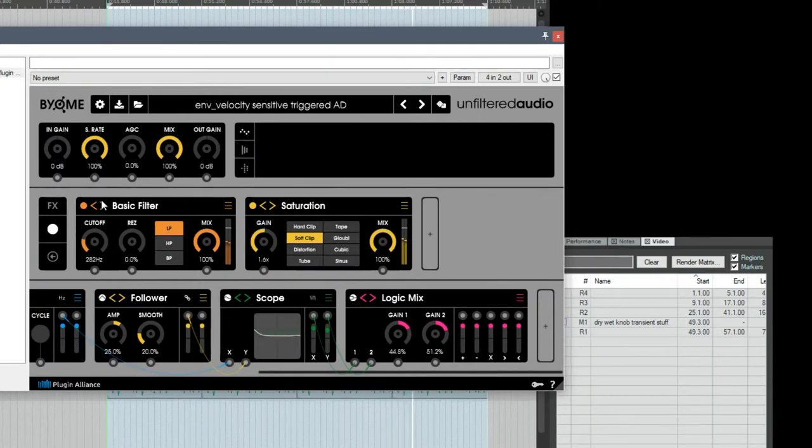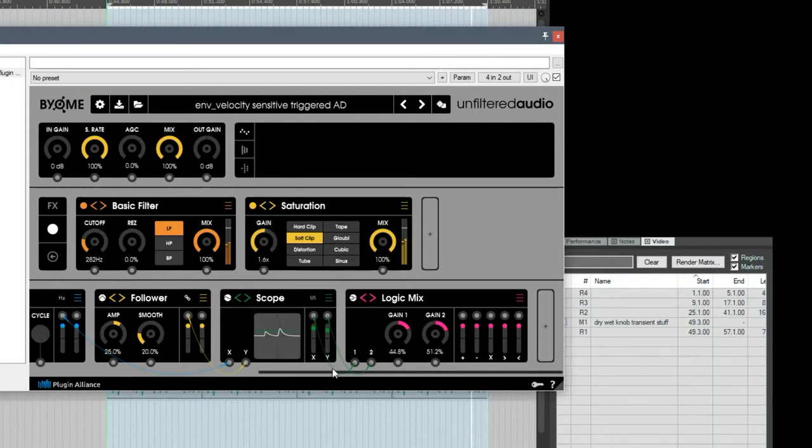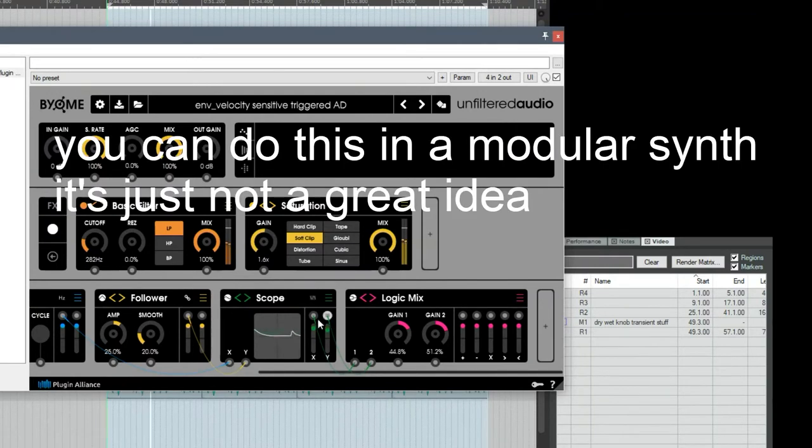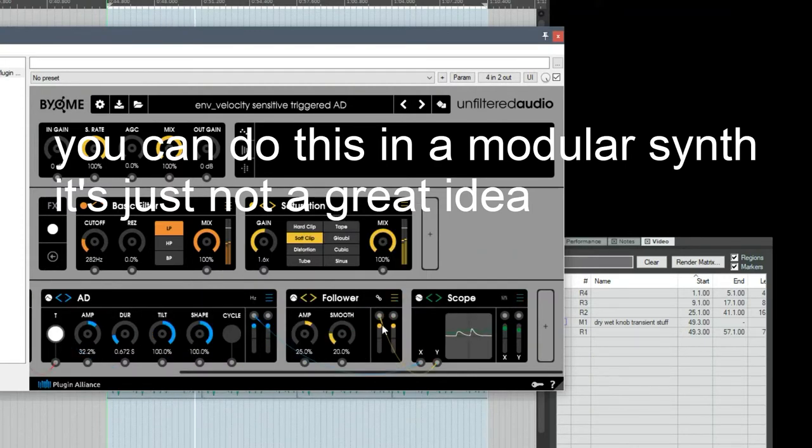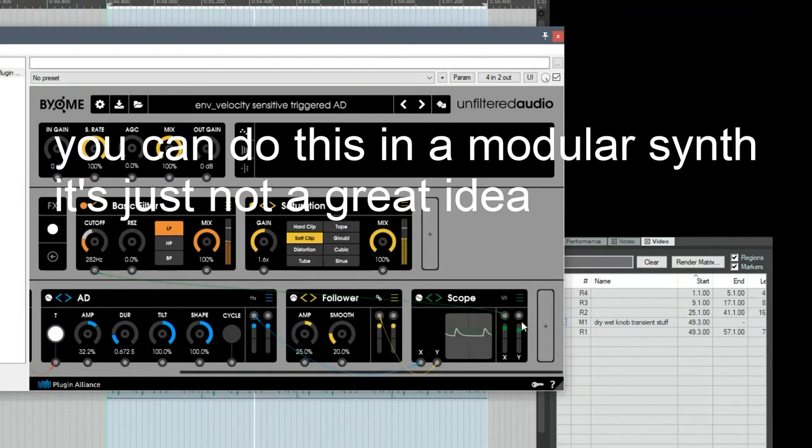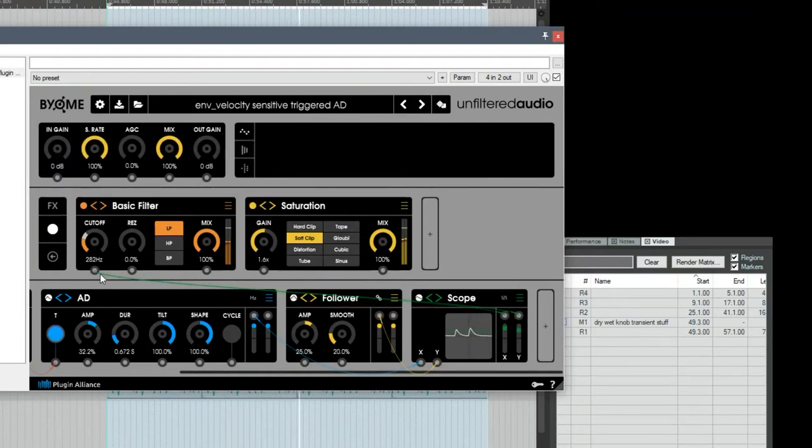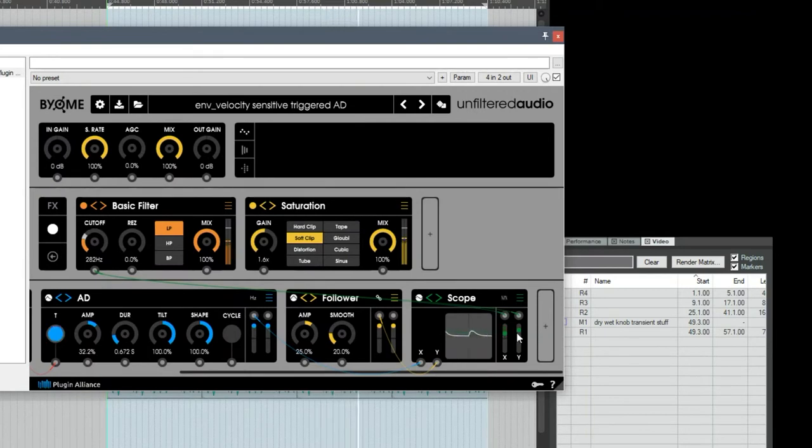But you don't actually need to use it in this example. Because the inputs of everything in biome, unlike a real modular system, you can stack inputs, and they will automatically sum together or add together. So I can just delete this and plug both of these into the same input. And we have the exact same result.